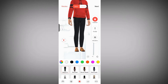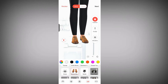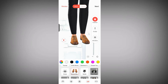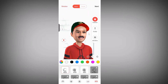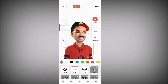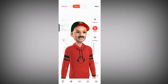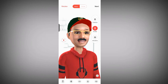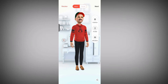Since we've set up our avatar already, the next thing we need to do is get straight to creating our animation. After setting up your avatar — giving it shoes, glasses, a cap, and red hoodie — click 'Next' to proceed.